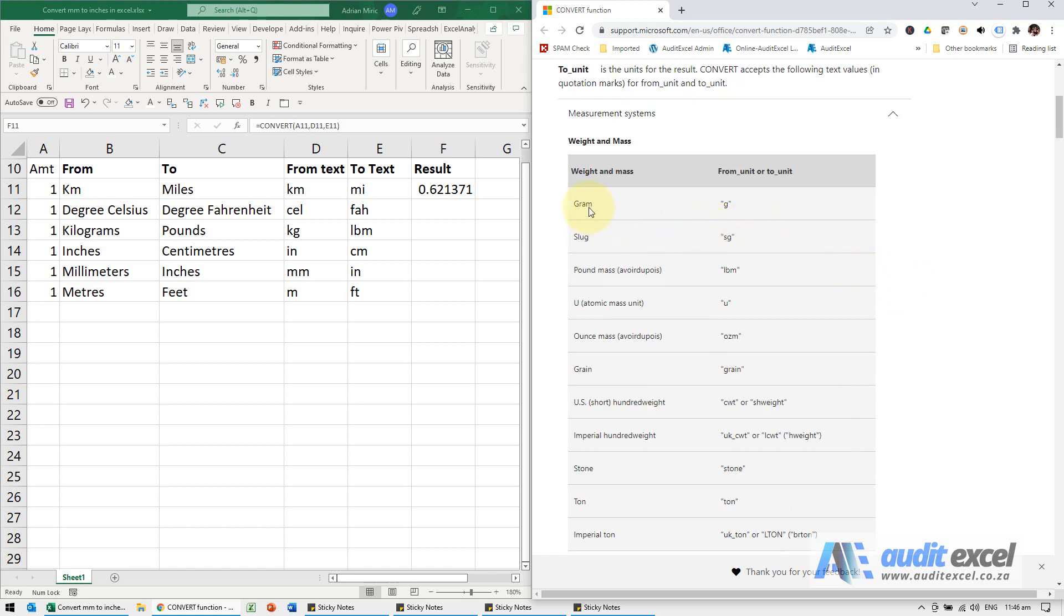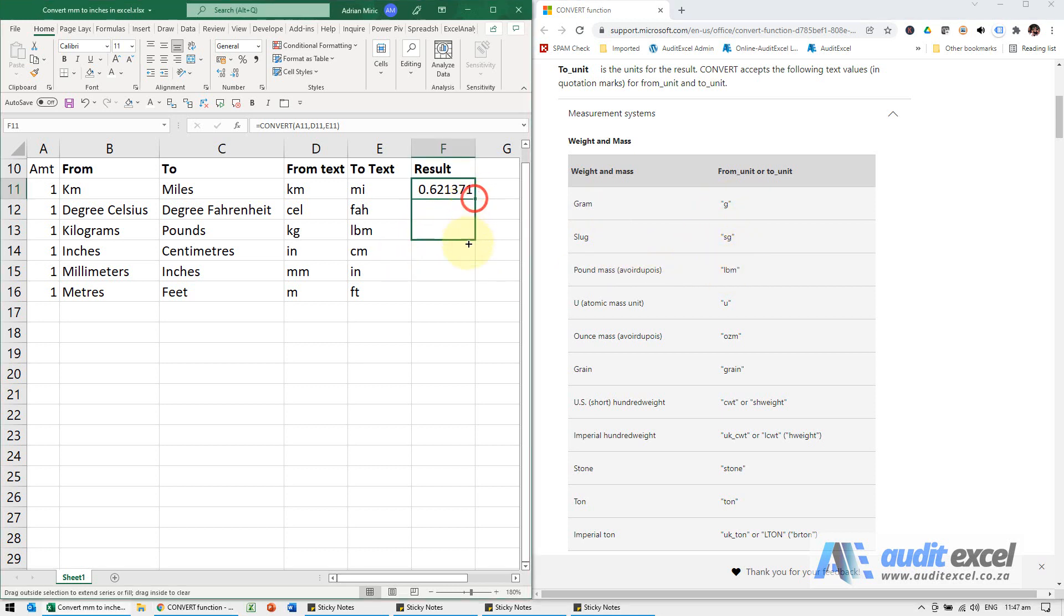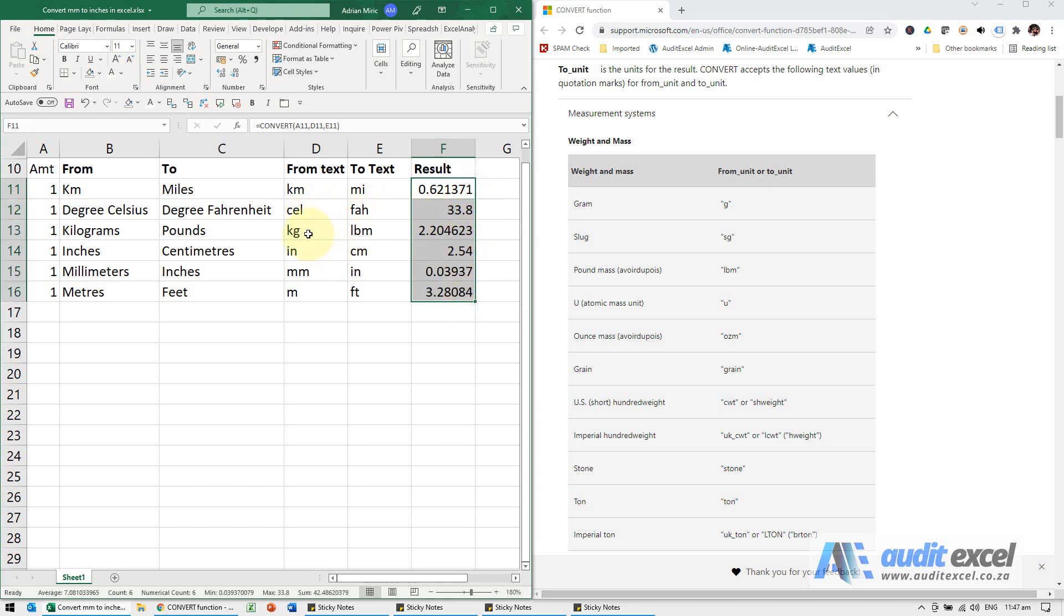I'm just going to copy these down and what you'll see - it's converting celsius to fahrenheit, kilogram to pounds, inches to centimeters, millimeters to inches, meters to feet, and all of these others.